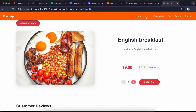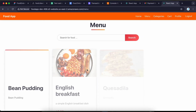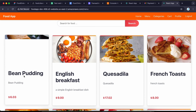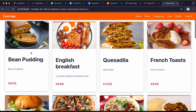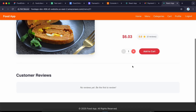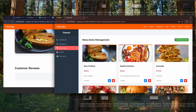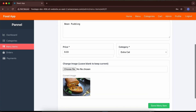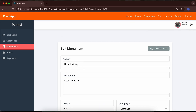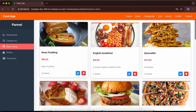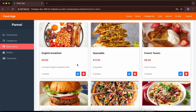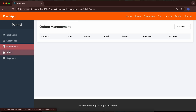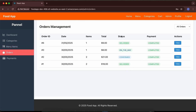If the user goes to the menu page they can see the new menu item that was added, view its detail, and add it to the cart. The admin can also edit a menu item, change its image, or delete it by clicking delete — and that menu is gone.